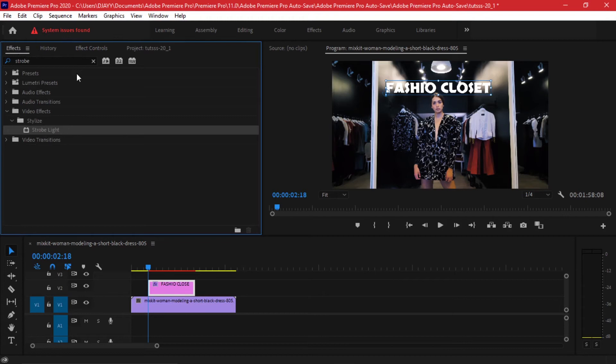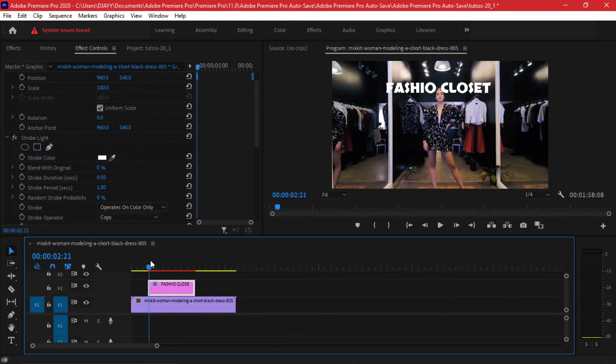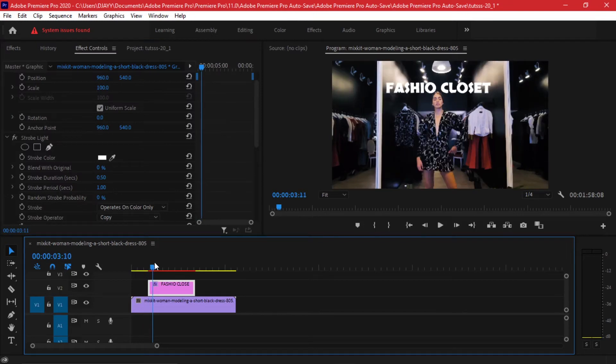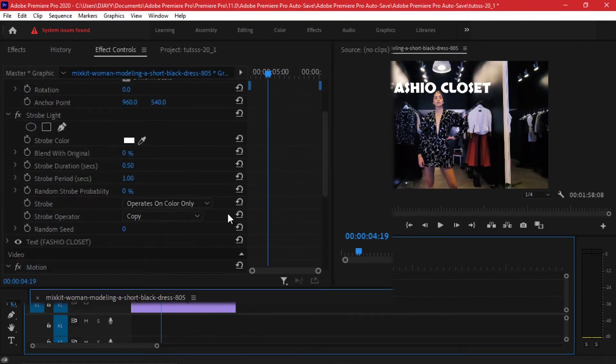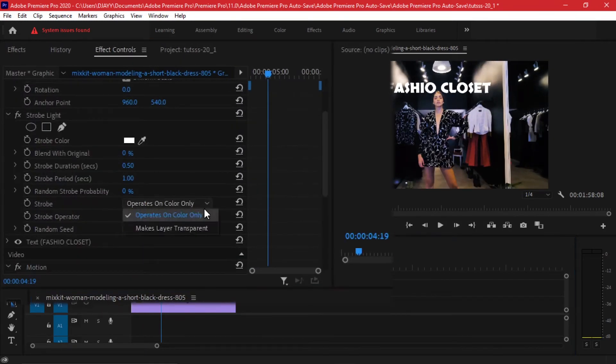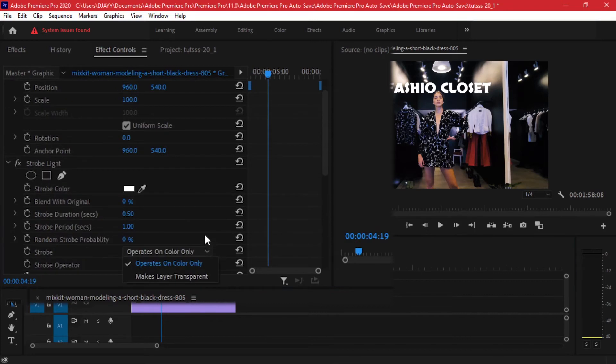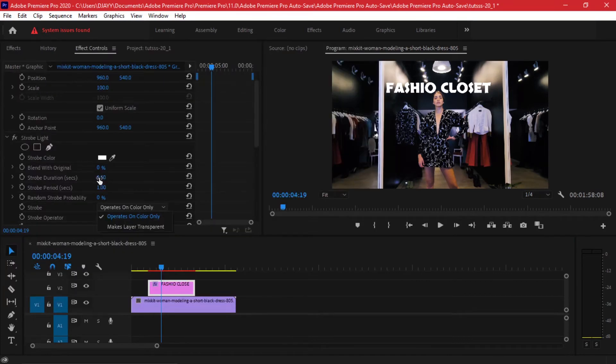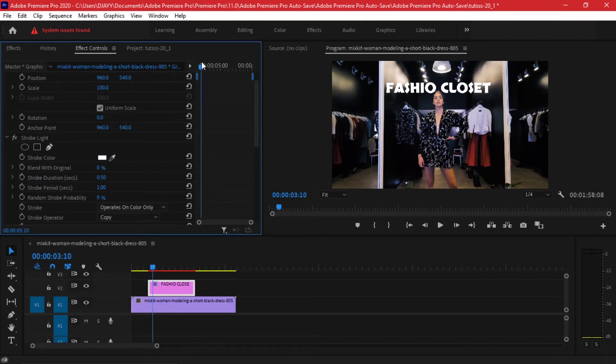Let's go to your effects tab and once again drop the strobe light effect on your graphics. The first thing that we're going to do on our effects controls is we're going to change how the strobe operates. We are going to make sure that the strobe light operates on color only. Right here the strobe color is white and the text is also white, and that's why it might be hard for us to tell what we're doing.